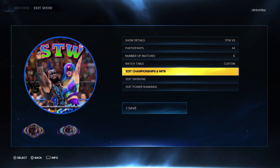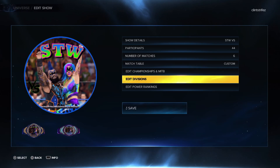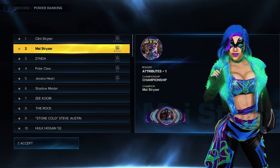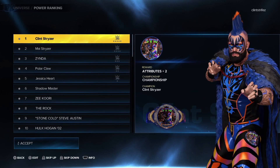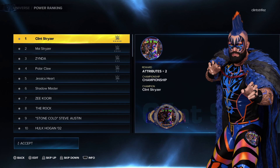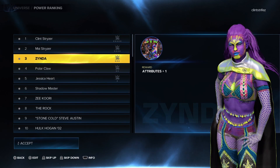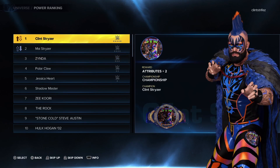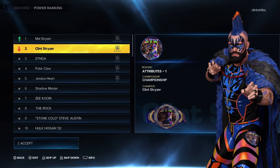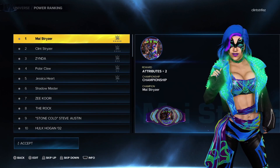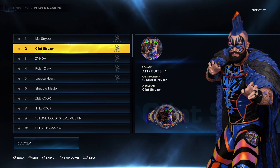So that's the match table. We covered Edit Championships and Edit Divisions. If you want a certain superstar to be the top of your show, you can edit where you want them — hit the triangle button. Let's say you want a specific superstar to be the top star. Now they switched — simple as that. And they get a little boost from that too, an extra plus-two to attributes.